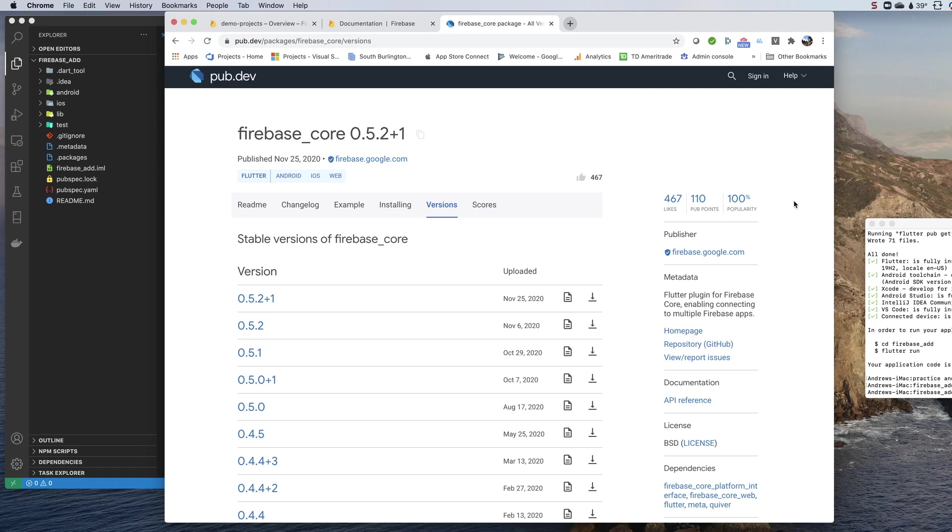Hey everyone, welcome back to the channel. This is going to be a quick video on the steps for adding Firebase to your Flutter project.